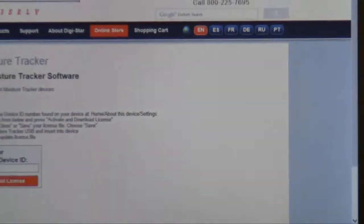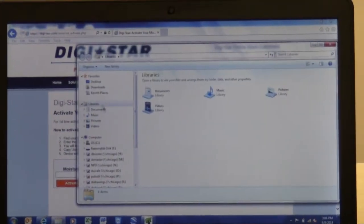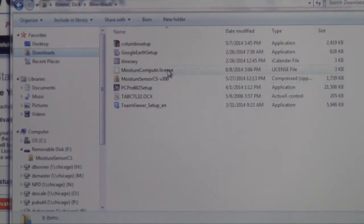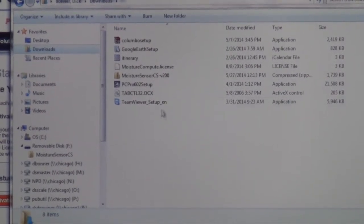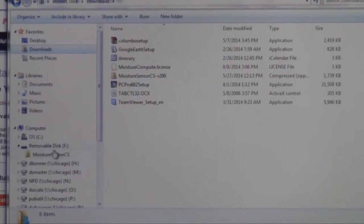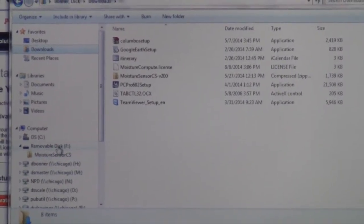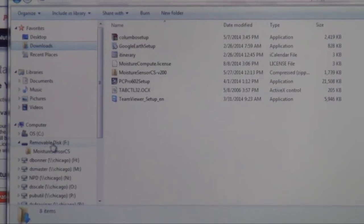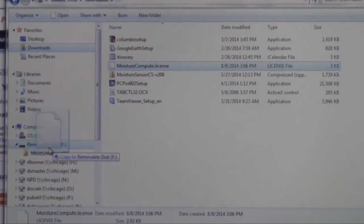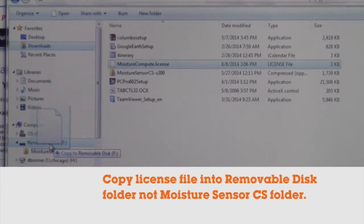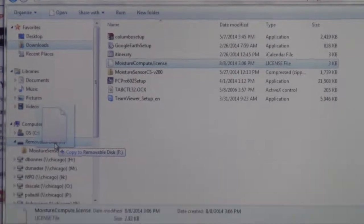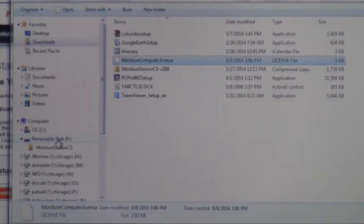Once you have the moisture_compute.license file downloaded, it's in your downloads folder. Open up your downloads folder and you'll see it there with the date. You can also see your other drives for your computer and you should see that you have a removable disk — that's where your USB is. We're going to drag this license file over into the USB drive. You don't want to put it in the folder that says 'moisture sensor CS' — you just want to put it in the drive itself.